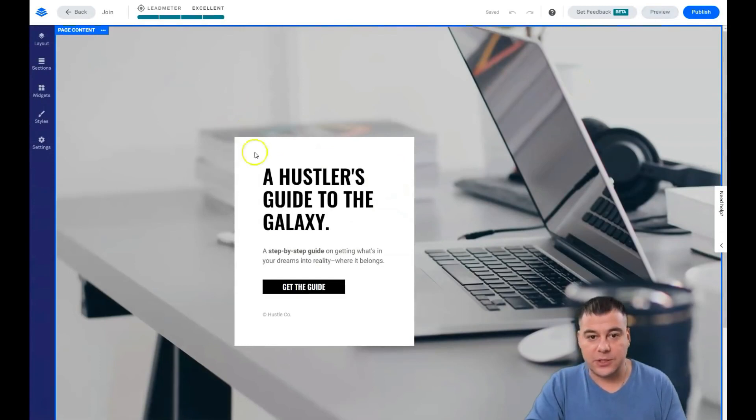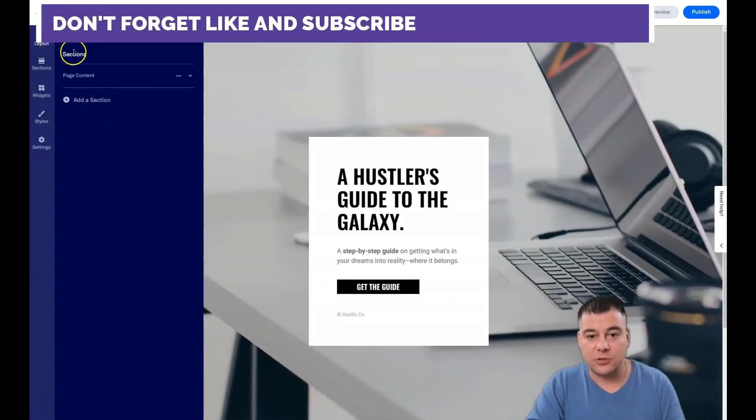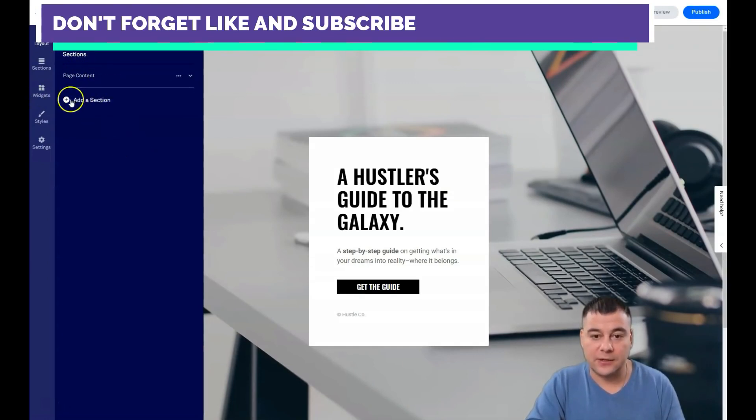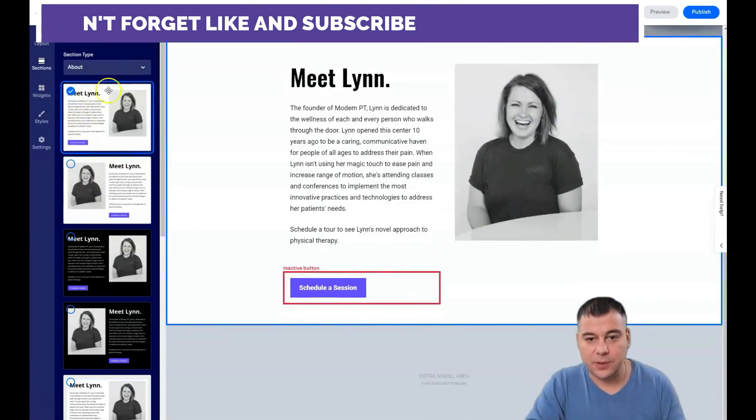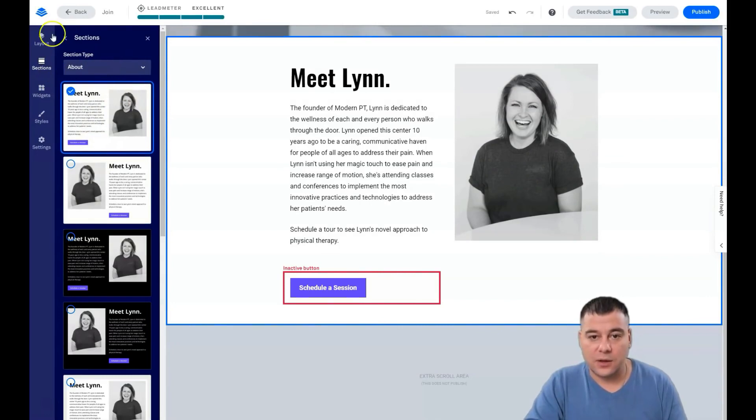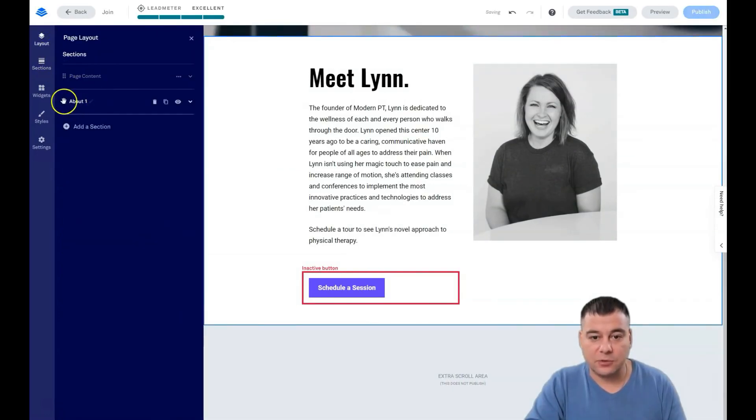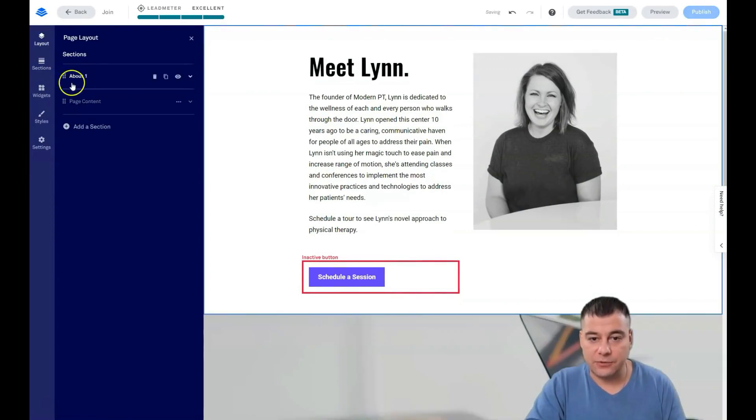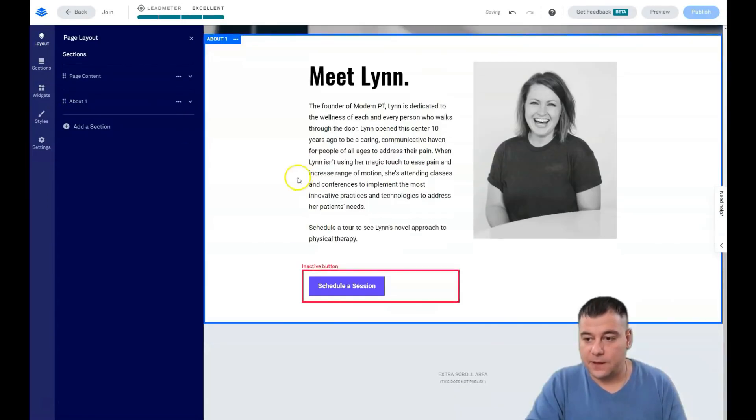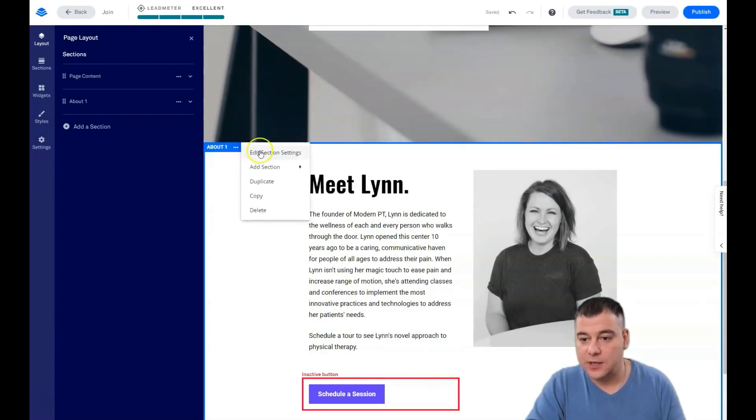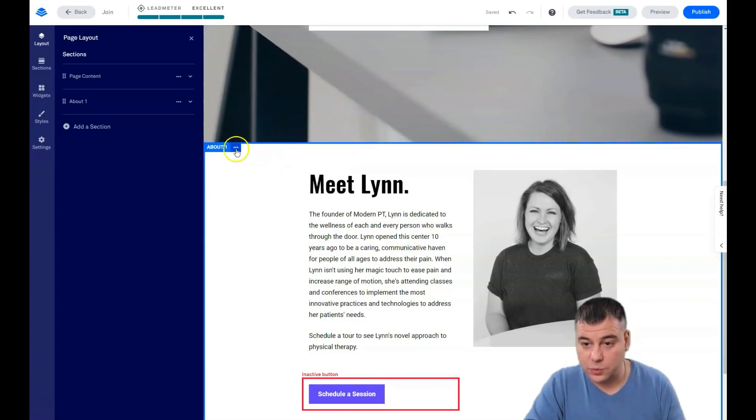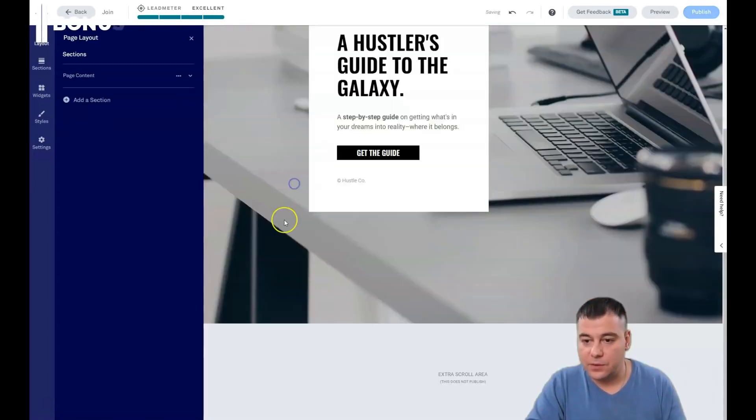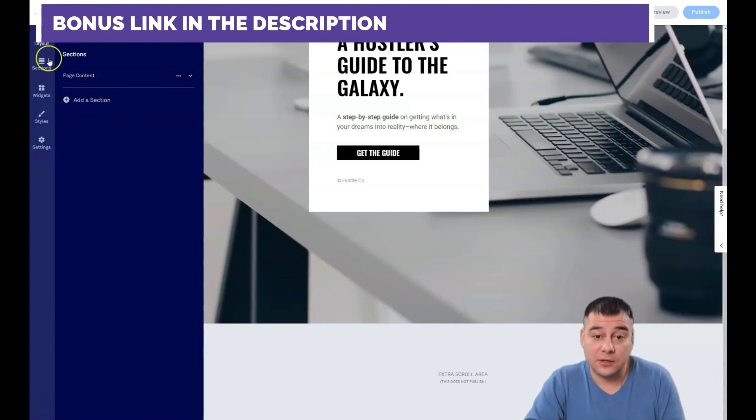That's pretty cool and nice. Maybe you need to add to this template some information about who you are and what is your business, but I want to show you the basics. There's a couple buttons: layout, sections, page content. Here you can add a section. Let's add one, for example about. You see in layout you have about and you can change the place of it. When you see the section itself and press the three dots, you can edit section settings, add section above or below, duplicate, copy, or delete.